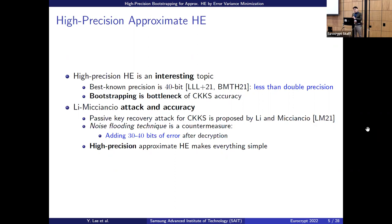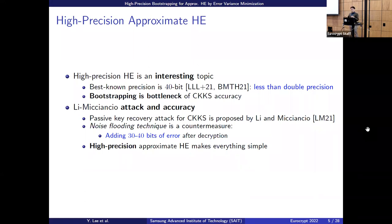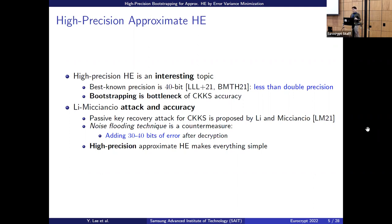We can also consider the Li-Micciancio-Scholl attack. Recently they proposed a passive key recovery attack for CKKS. The known countermeasure is the noise-flooding technique, which adds a huge error after decryption — for example, 30 or 40 bits — but doing that removes most of the accuracy. If we have high-precision CKKS, everything becomes simple: we can directly apply the noise-flooding technique.